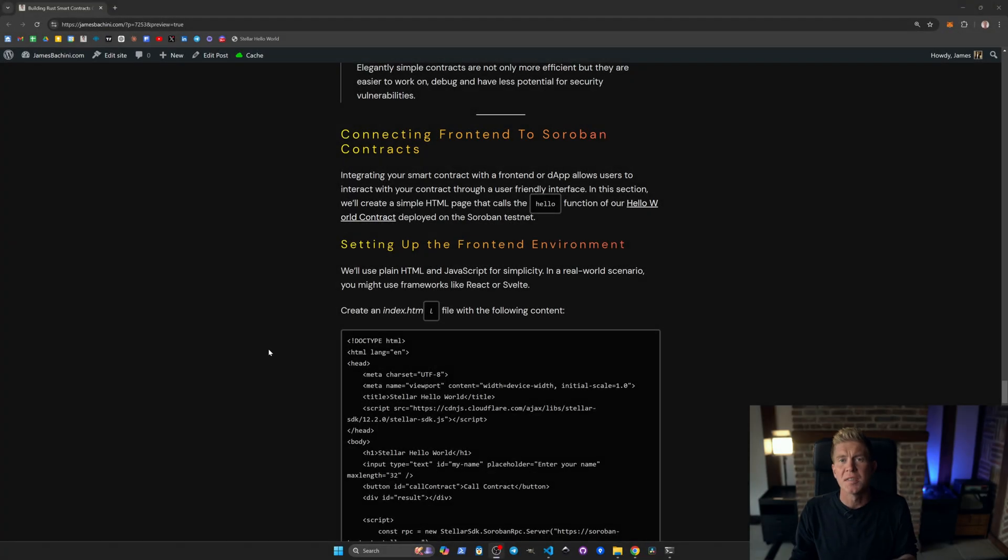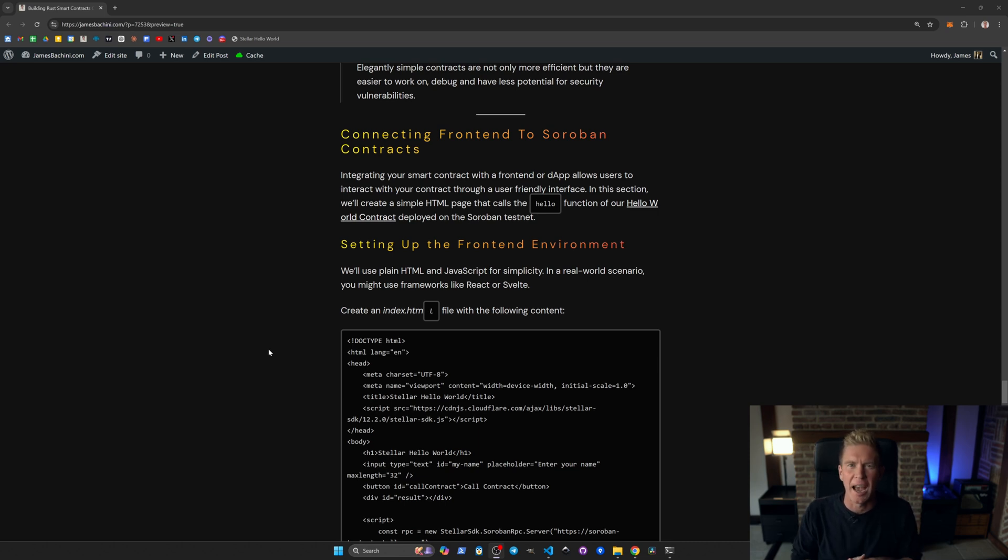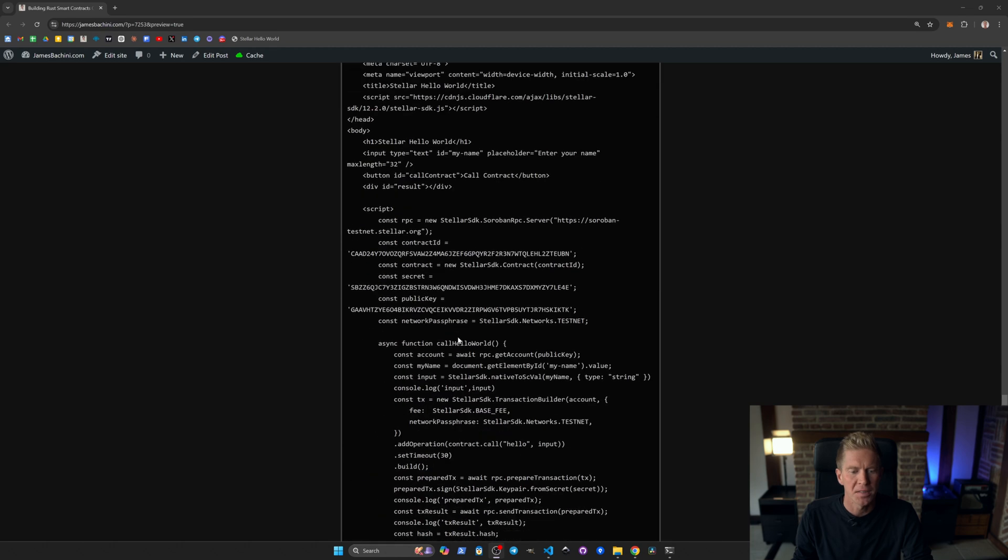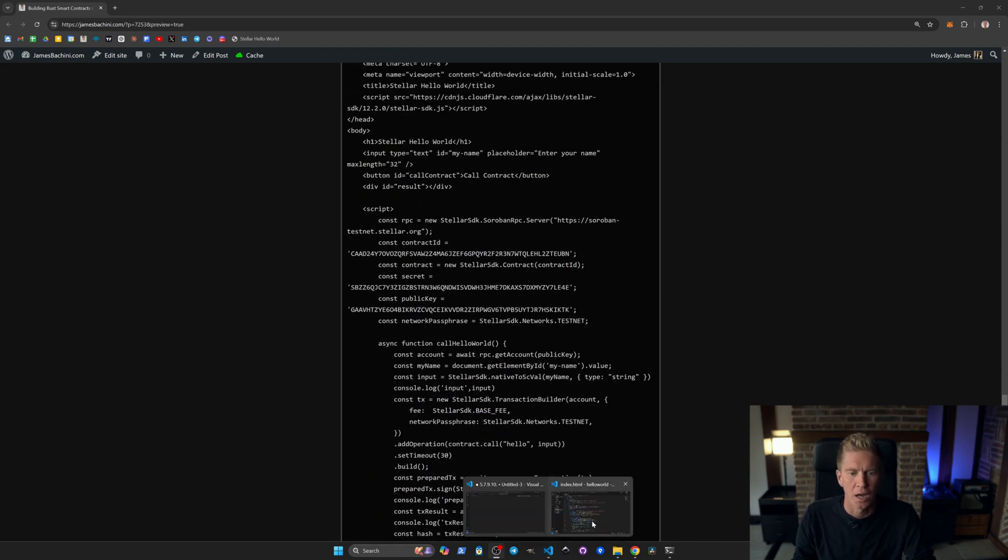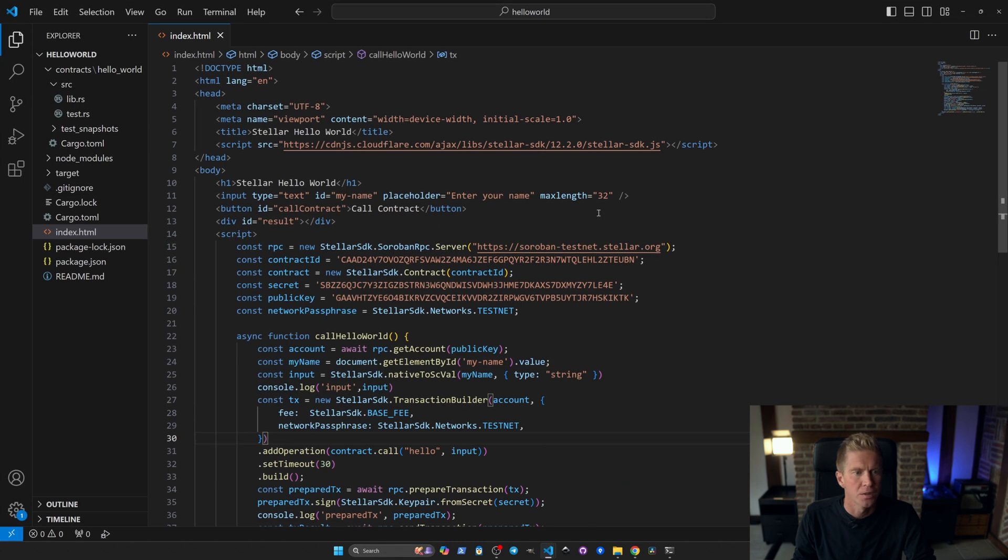So we'll be using a standard index.html file. In production you probably want to use like React or Vue or some kind of JavaScript framework like that. For simplicity I'm just going to be using a single file. I'm going to open it in VS Code so it's got the highlighted text and we can go through this.